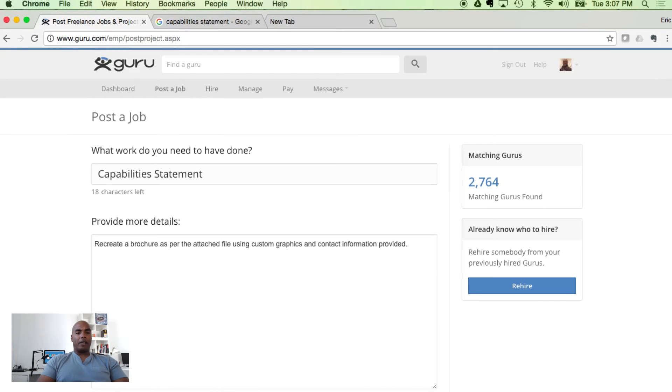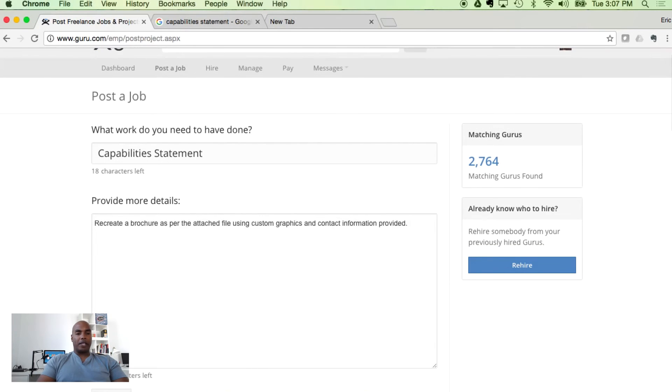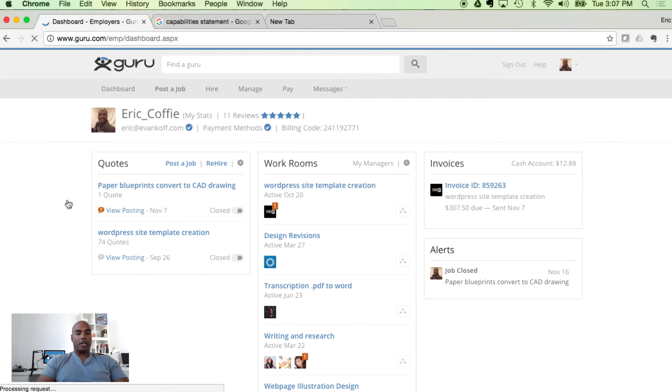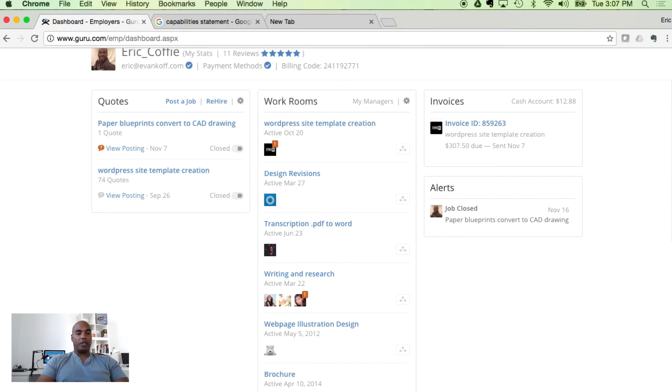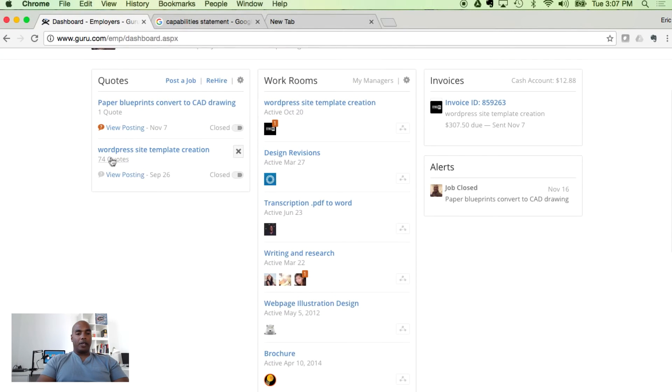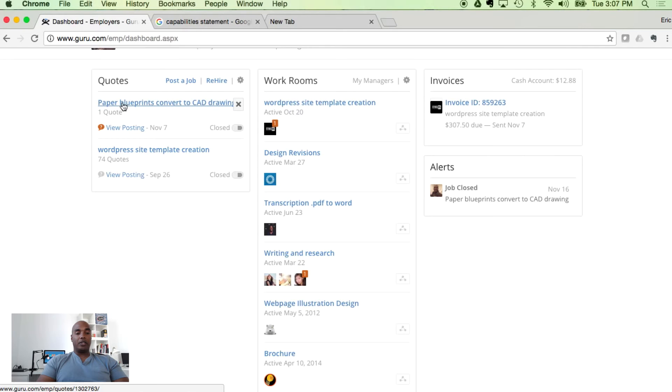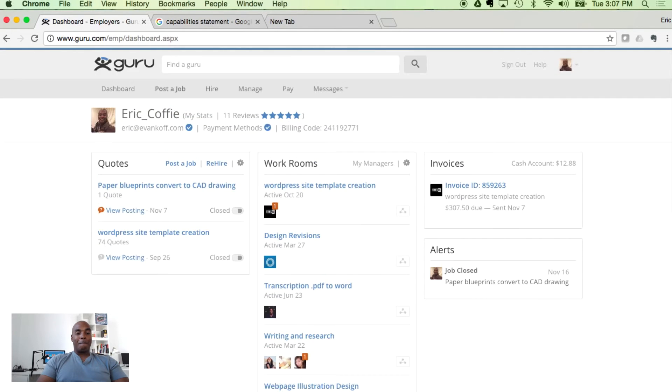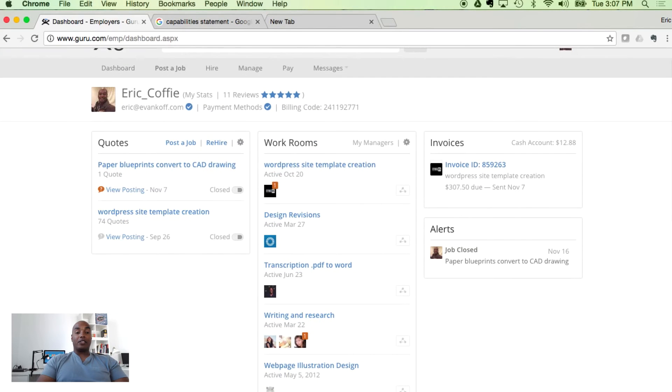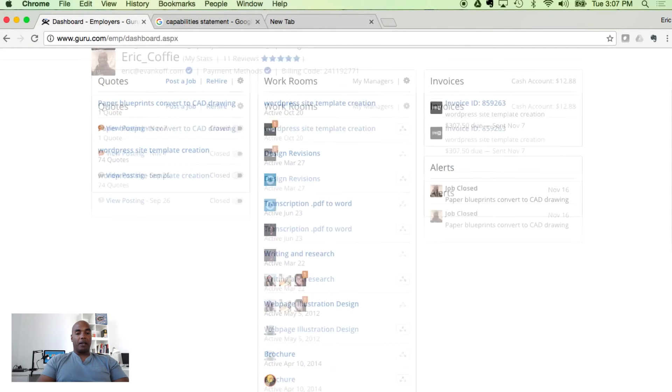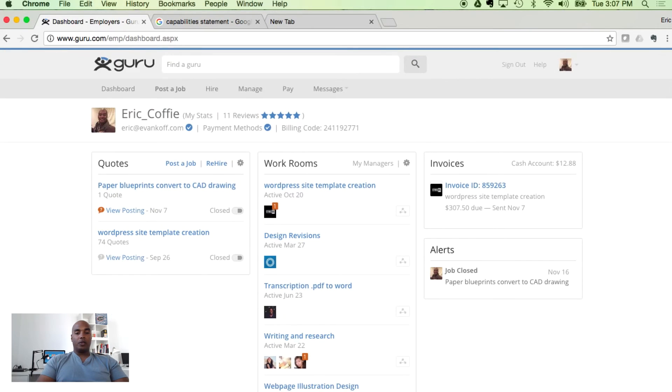Now let's talk about the type of results you might expect. Going back here to my dashboard, I'm going to show you a couple of quotes that I submitted and got results. Here I was looking to create a WordPress website and it yielded 74 quotes. As a contrary example, I was looking to convert some paper blueprints to CAD drawings and I only had one result. That's a stark difference. But essentially, that's how you do Guru in a nutshell.